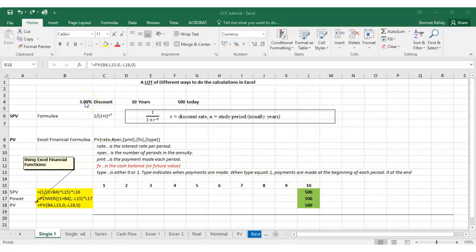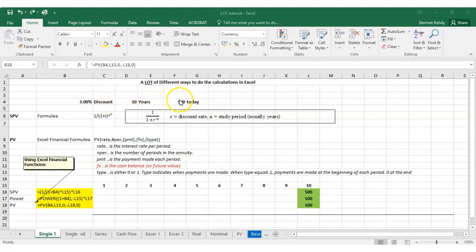We need to calculate the present value of that 500 euro in today's money based on an interest rate of three percent. We can do it a number of different ways in Excel — using the calculation from class which is one over one plus i to the power of n, or using Excel's POWER function, or using the built-in PV function. We want to use Excel so that if any input changes, the calculation updates automatically.